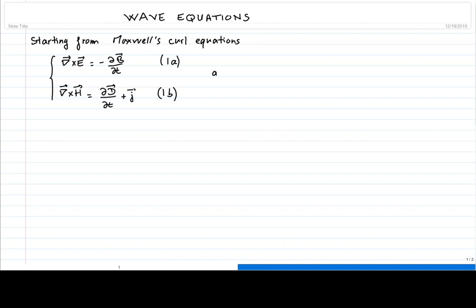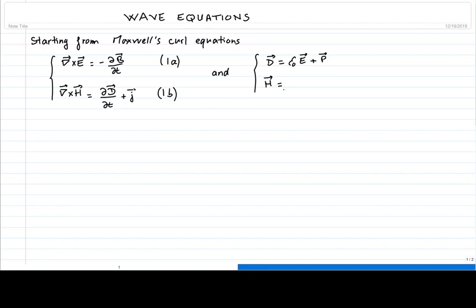We also need the two expressions for polarization and magnetization. The electric displacement D is proportional to the electric field plus the polarization. The magnetic field H is proportional to the magnetic induction B minus the magnetization. We label those equations 1c and 1d.